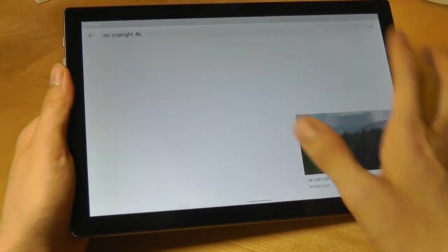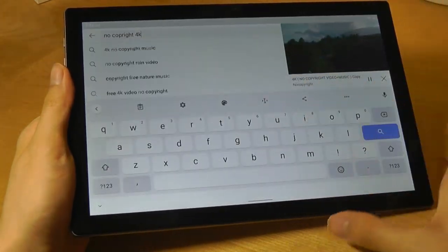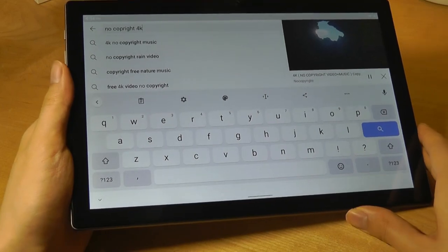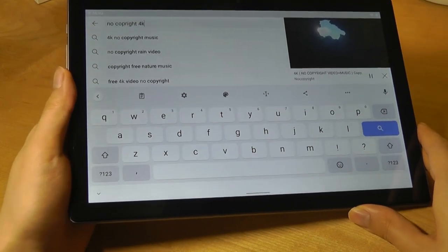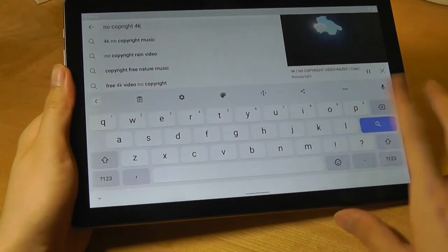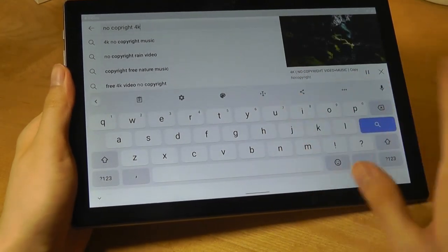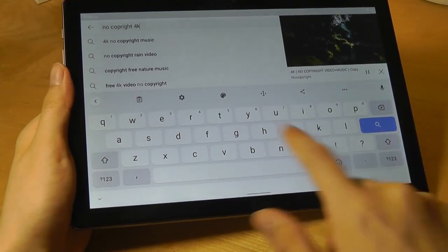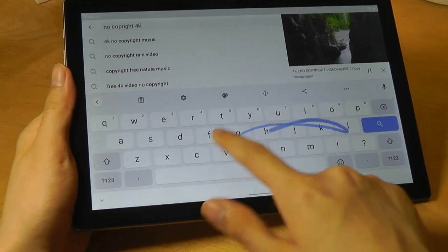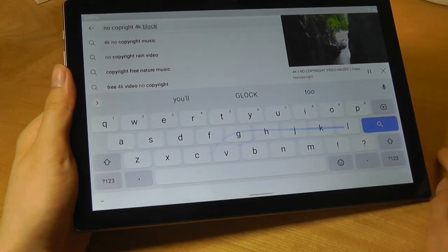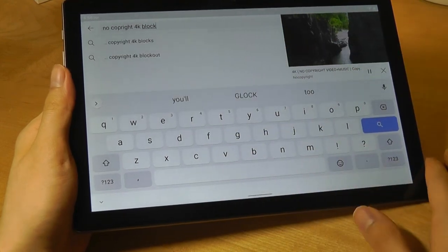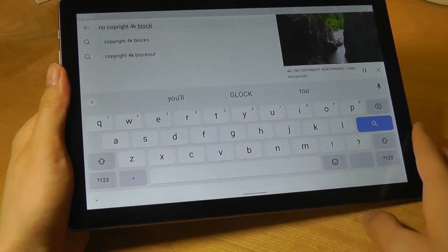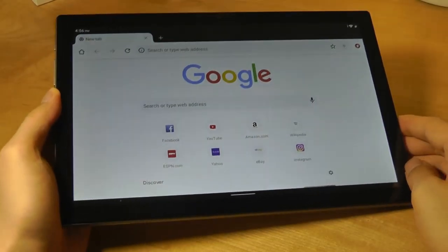Now the keyboard, by the way, that they're using for search is also the standard Gboard, so we do have a pretty comfortable layout when it comes to typing, and you're also able to use swipe if you want to quickly type things out or use voice search.